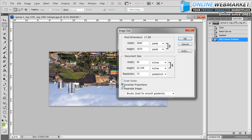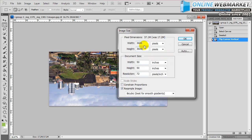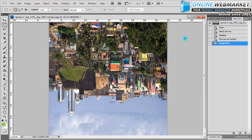Make sure these two options here are unchecked: the scale styles and the constraint proportions. And then just match the number of what you have on your width as your height. So we're going to have 3600 because our width is 3600. Now we're going to have a perfect square. Don't worry about distortion or pixelation, it's going to work out.